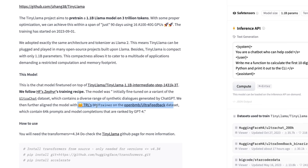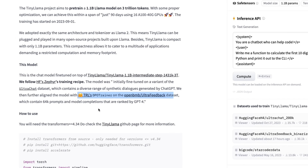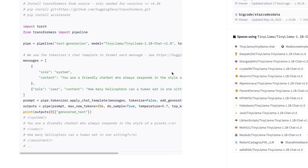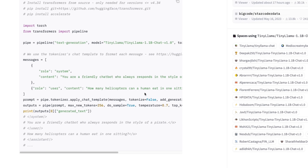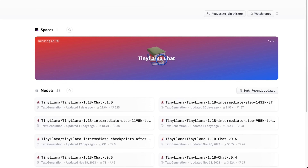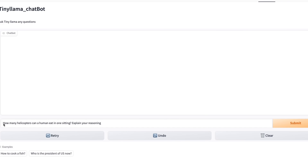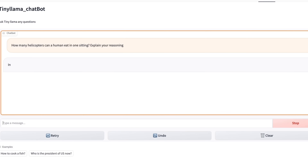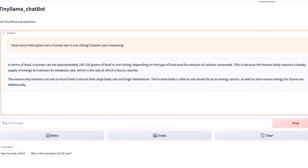Even though they have performed alignment using the DPO technique, I still feel like it's a relatively uncensored model. Because of its size, you can actually run this model locally, even on a CPU. And here's a script on how to do that. However, we're going to use the TinyLlama chat Spaces on HuggingFace. Let's start with a simple question: How many helicopters can a human eat in one setting? Explain your reasoning. This is going to be the real-time generation speed of TinyLlama.